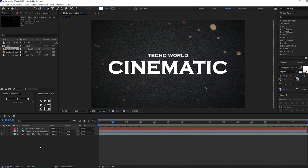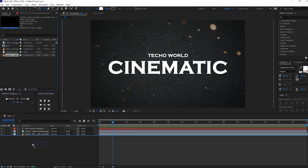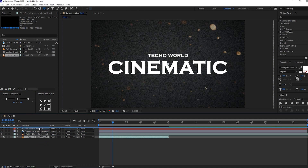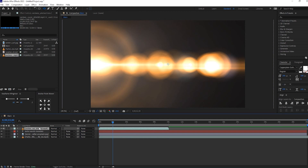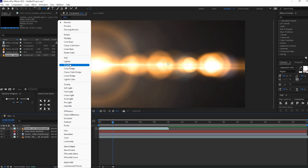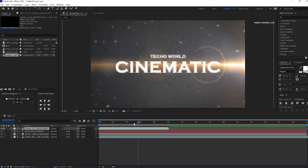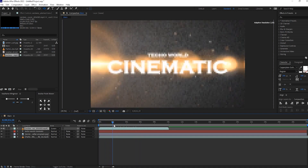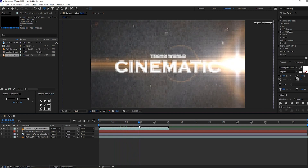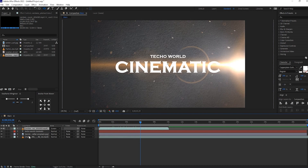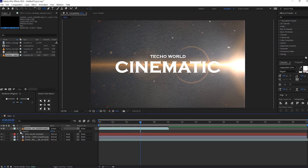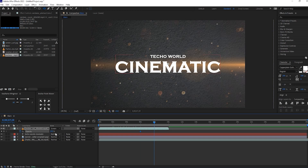Now drag and drop the lens frame. Move this layer above and click on the mode, then select Screen. Select the lens frame layer and reduce the opacity. Where the lens flames end, set a keyframe. Move a few frames forward and reduce opacity to 0%.